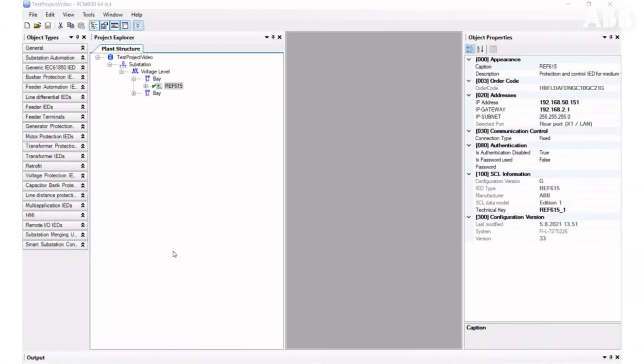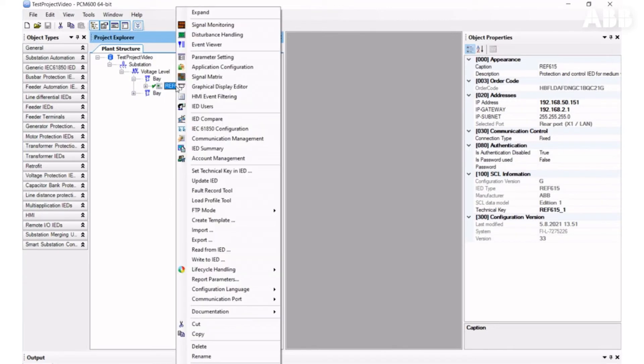In this video, we'll talk about the Graphical Display Editor tool for RelyOn 615.